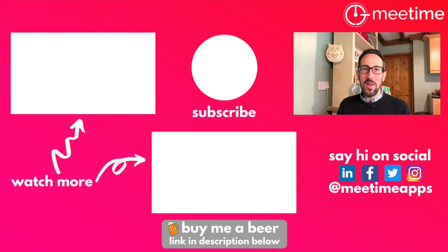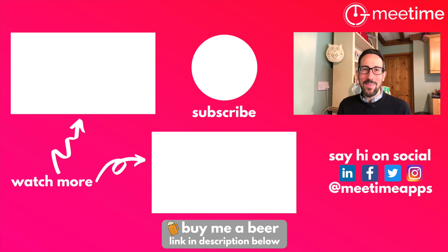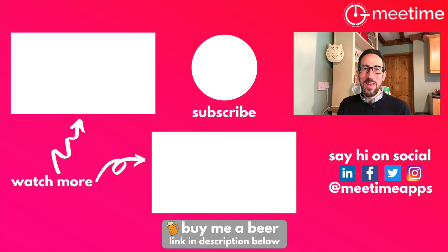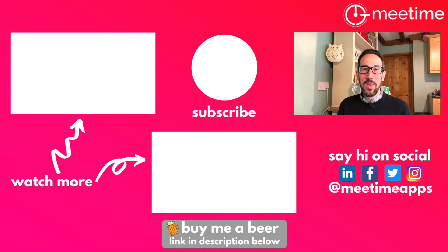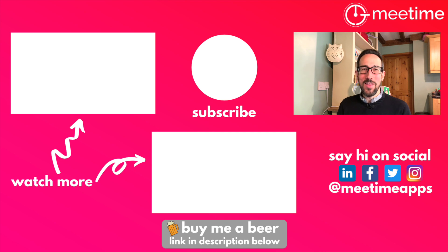Before we leave, if you like this video, give it a thumbs up because it helps the algorithm. And if you really liked it, consider buying me a beer using the link in the description below. It really helps support the channel and keep free content coming out on YouTube. But thanks for watching so far and we'll see you in the next video.